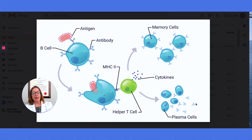So then we have these antibodies, which will bind to the antigen. And with that binding, a reaction takes place that triggers neutralization and destruction of those antigens.